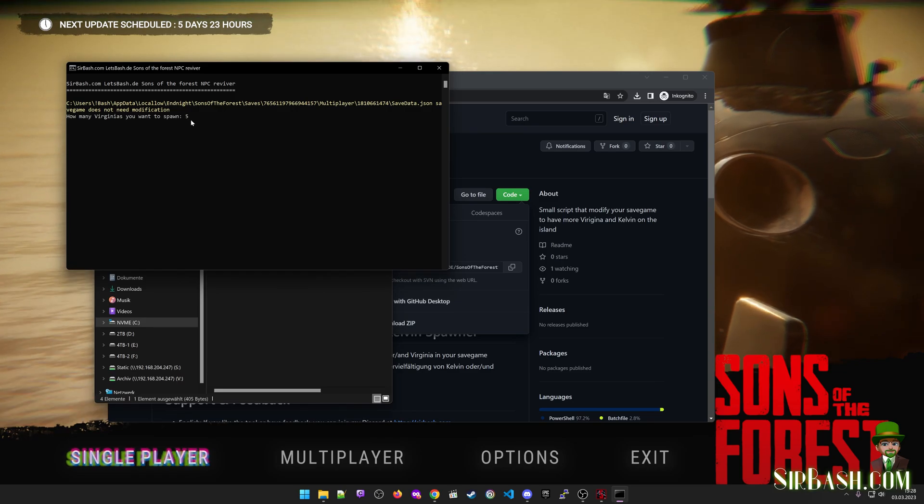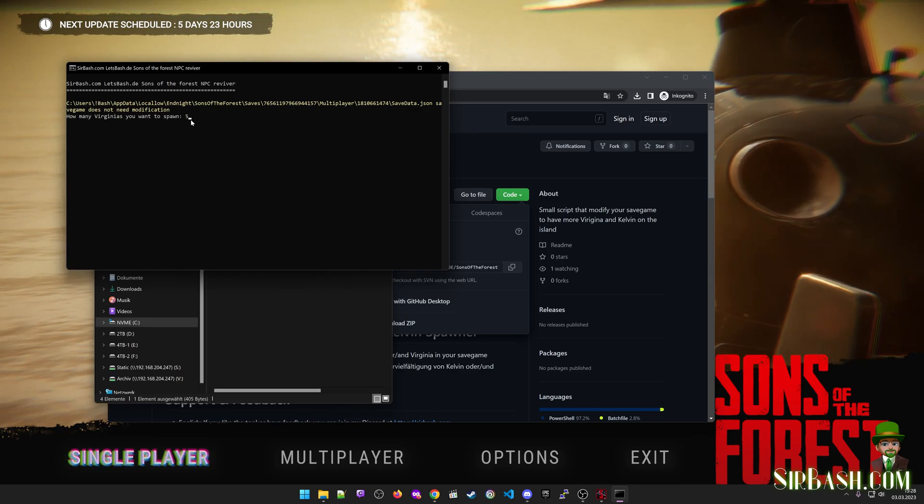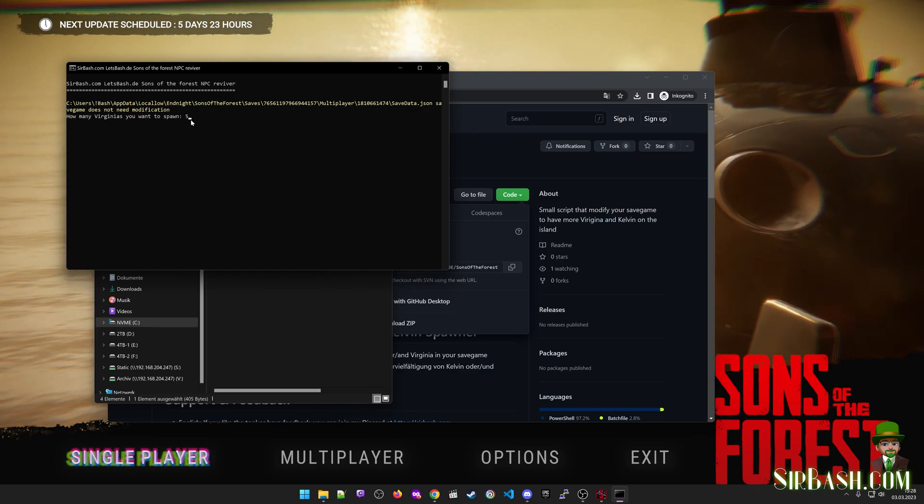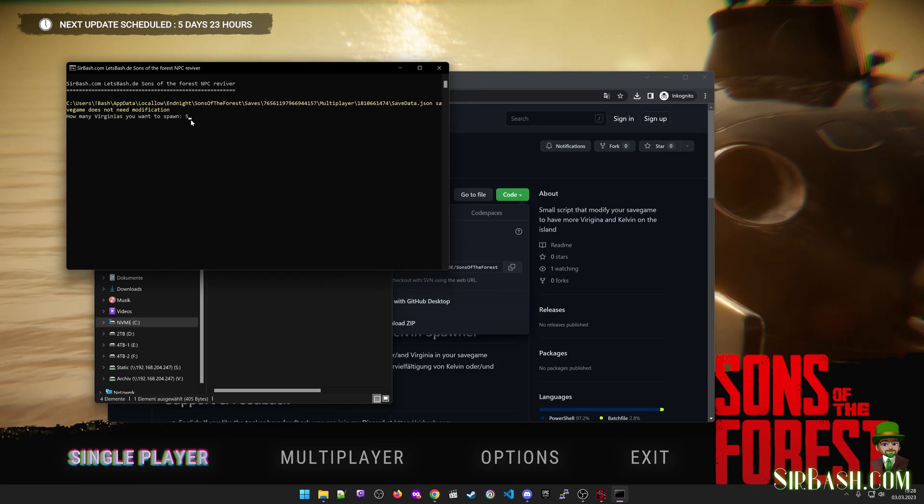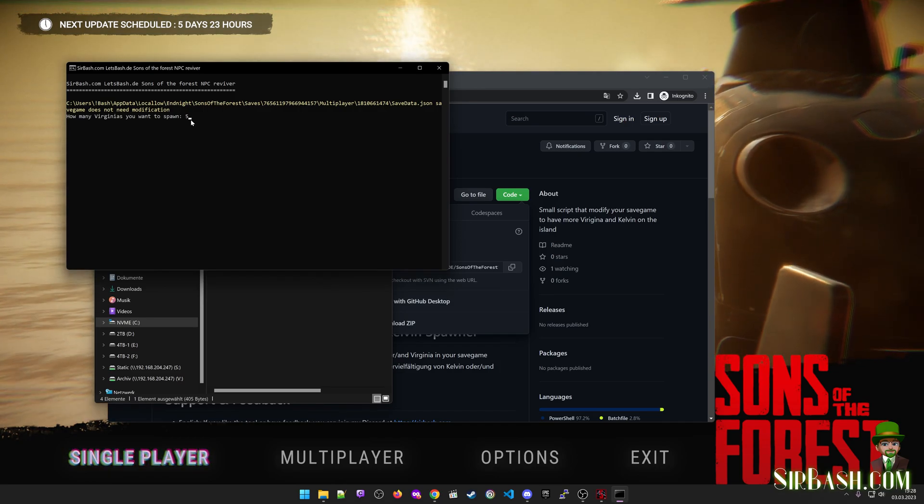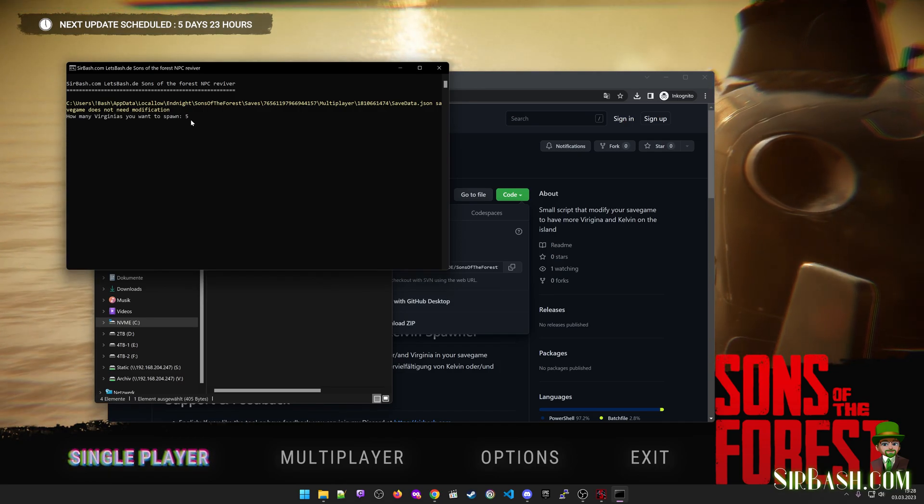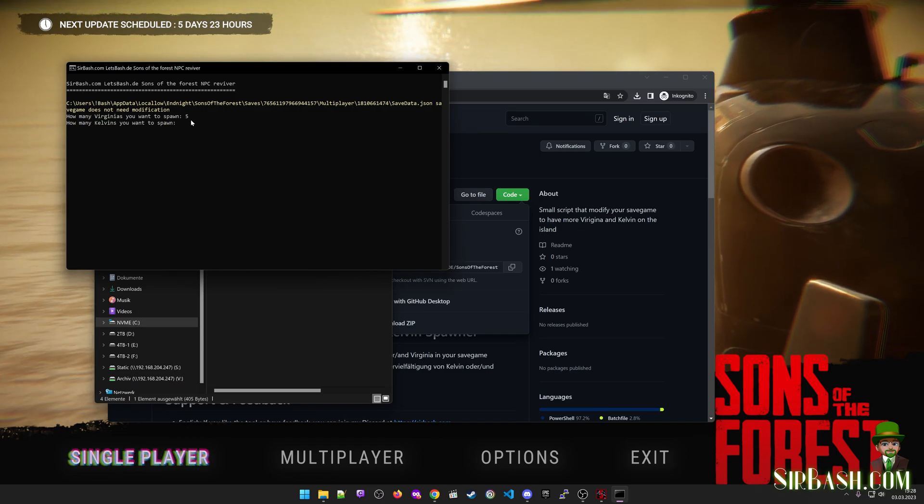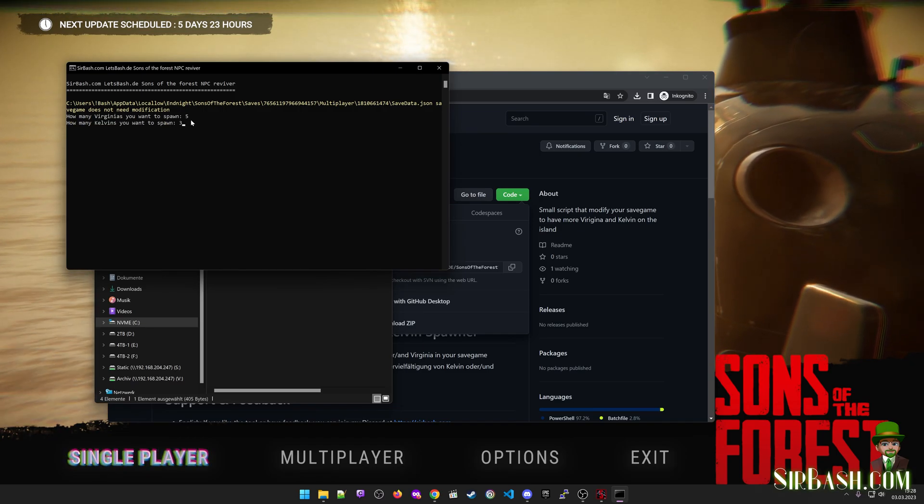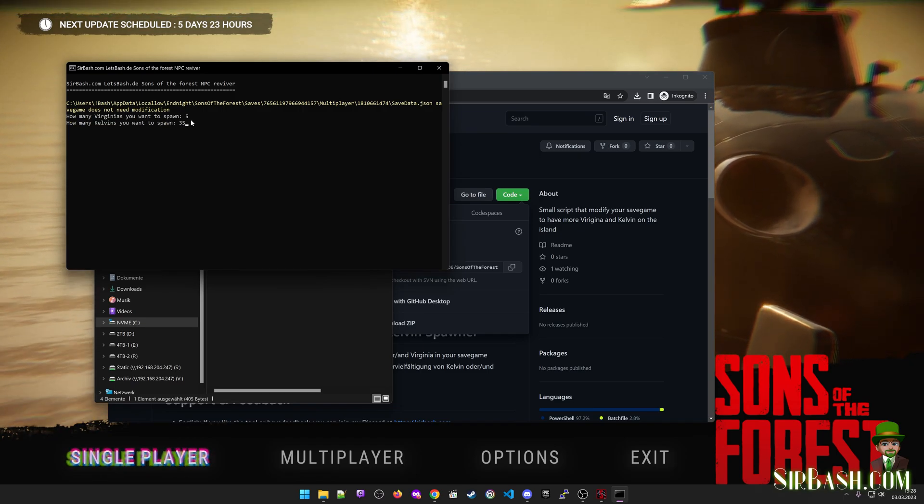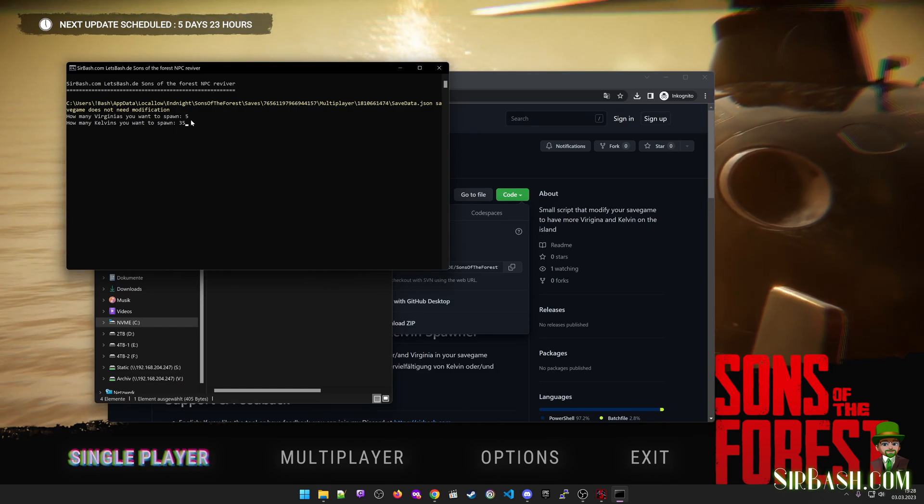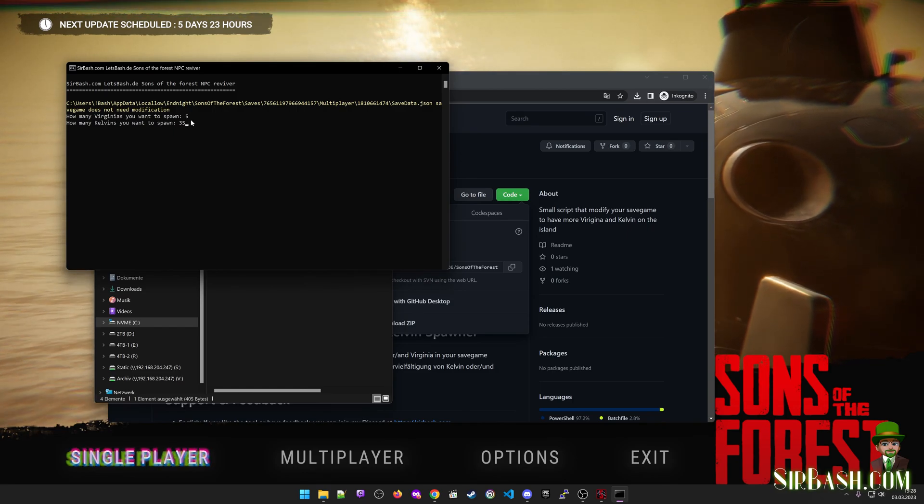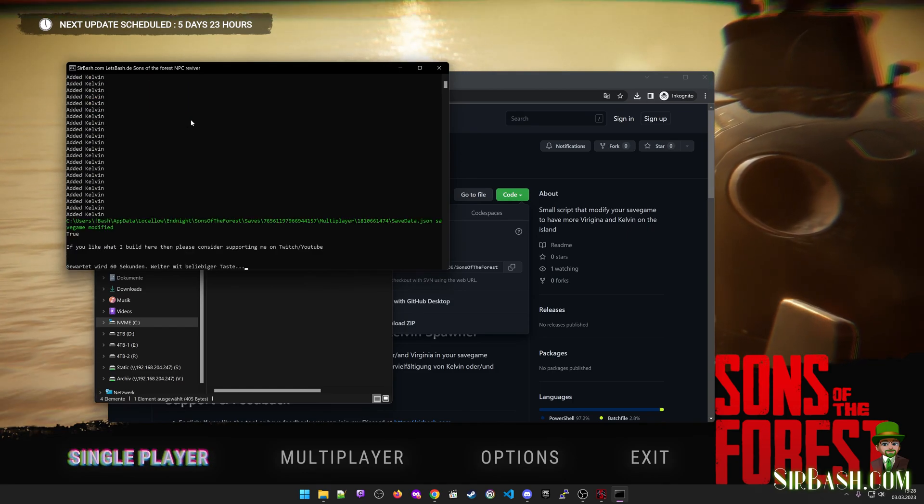I just tried it out with 100, but only five appeared. I believe there must be like a capacity limit or something like that in the game. Then I would like to go with Kelvin, about 35, where Kelvin is very interesting because it doesn't look like it has a spawn limit.